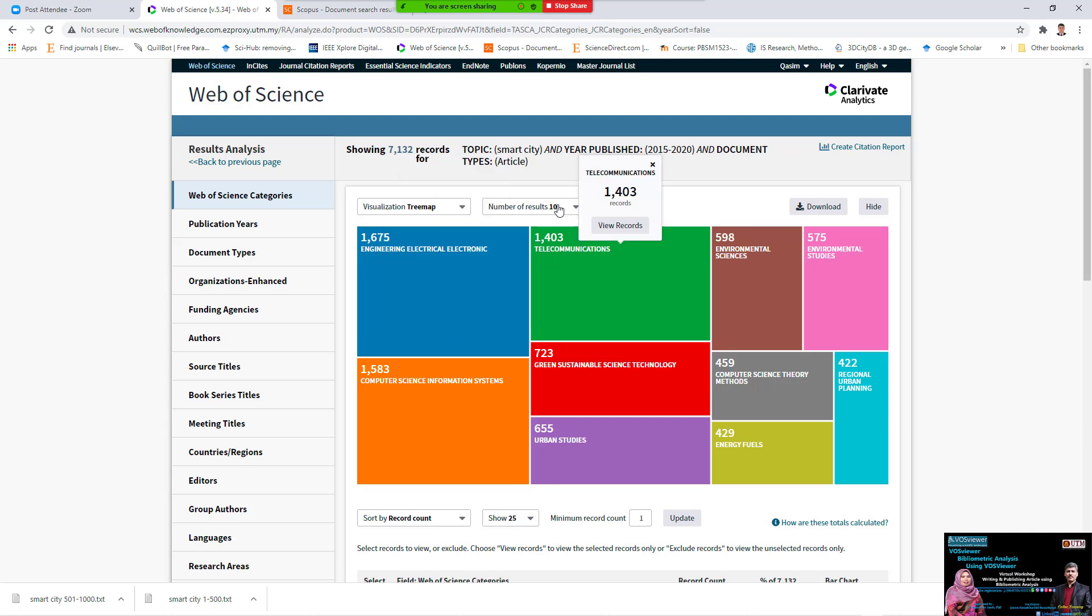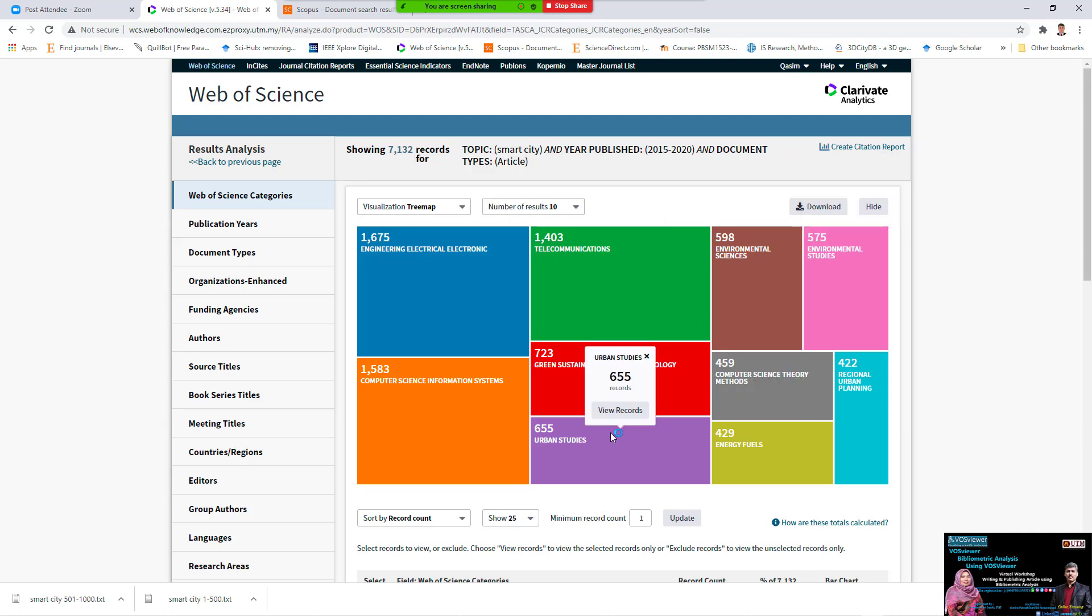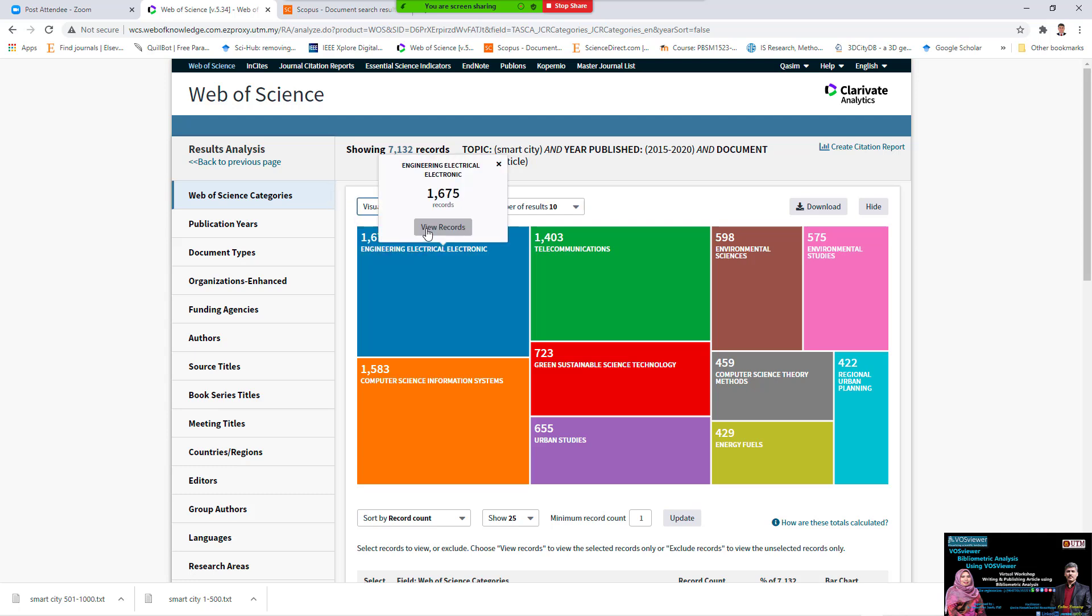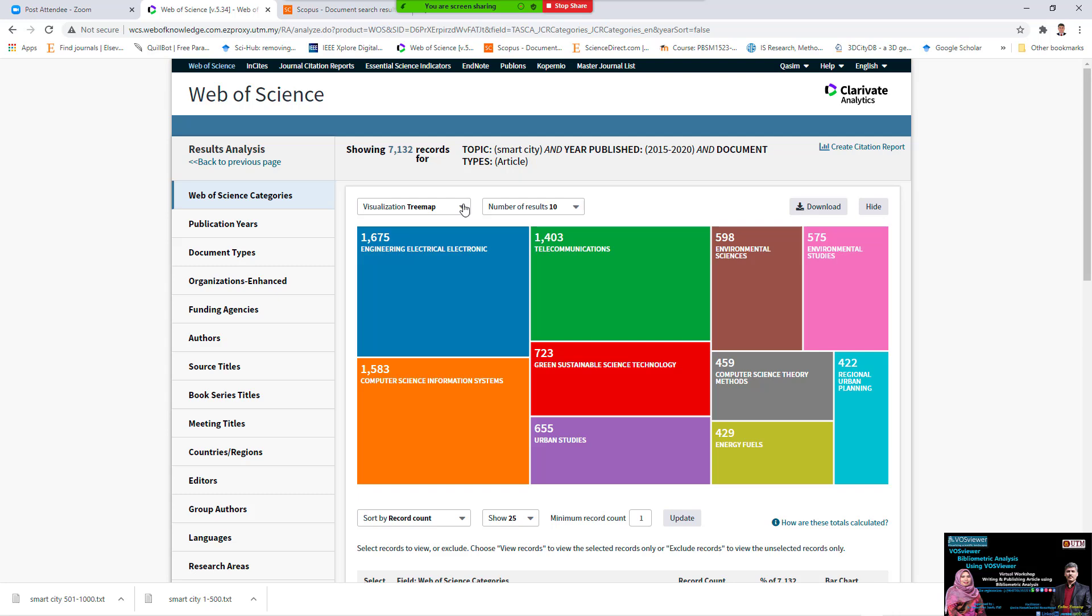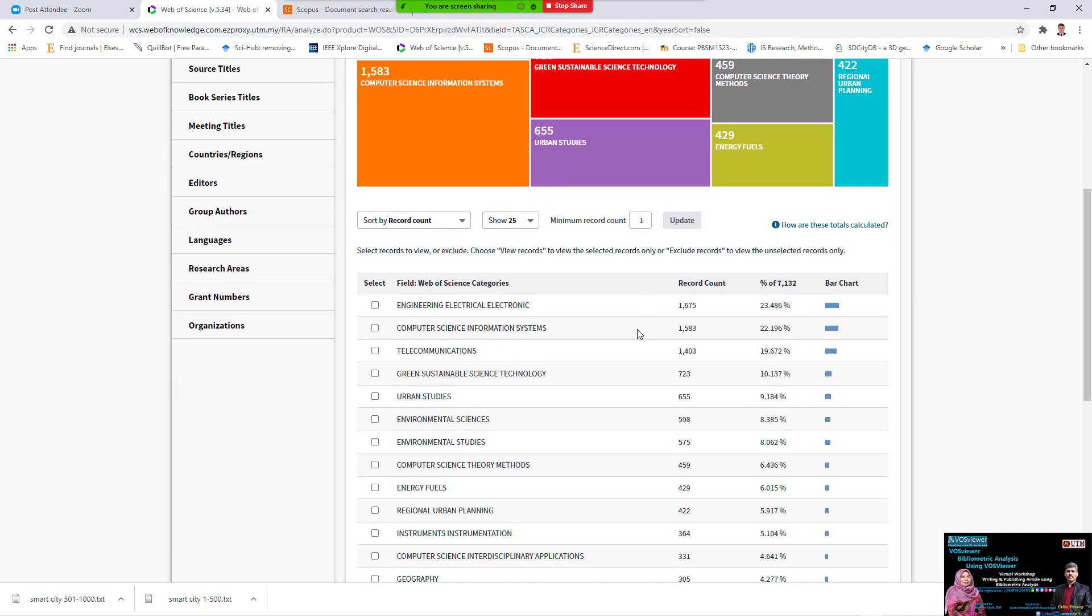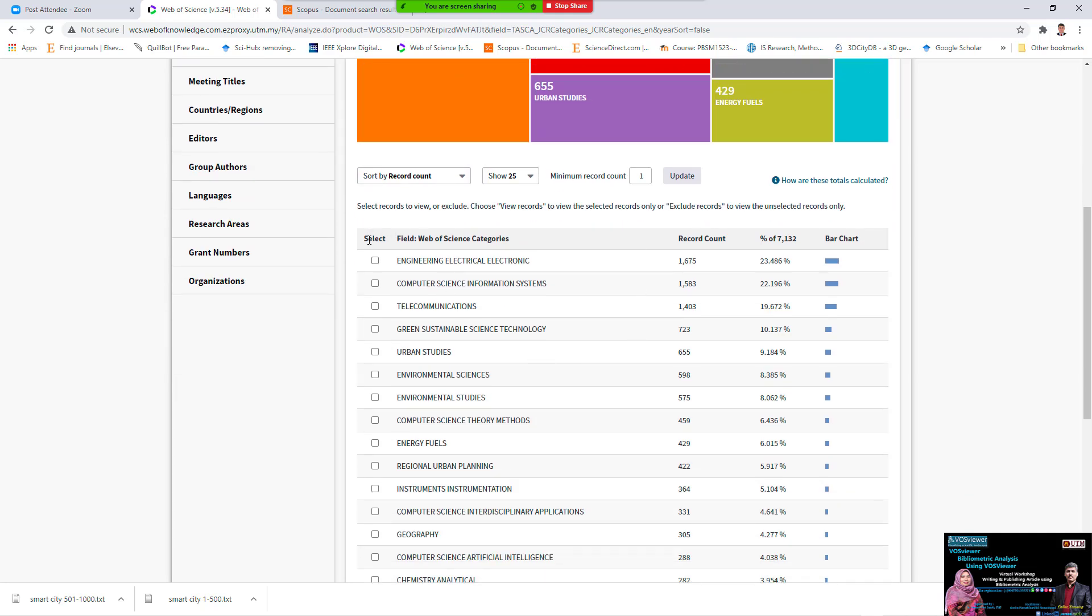Okay, this is analyze dependent of what. We see visualization, tree map, or graph. You can put graph, you can make a tree map, number of result.